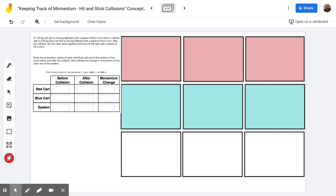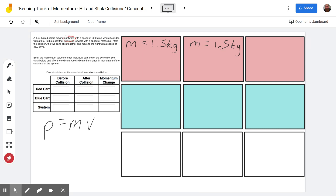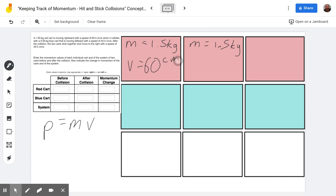First we see a mass of 1.5 kilograms for the red cart. So in both squares that relate to the red one, we put mass equals 1.5 kilograms. We'll be calculating momentum using p equals mass times velocity. The red cart is moving rightward, so velocities are positive, and the speed for the red one is 60 centimeters per second — positive 60 centimeters per second.